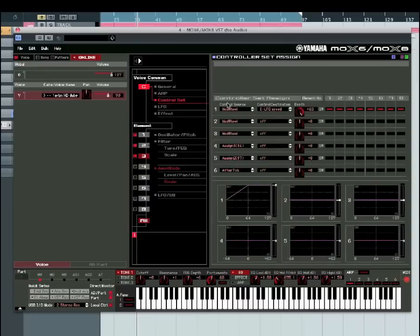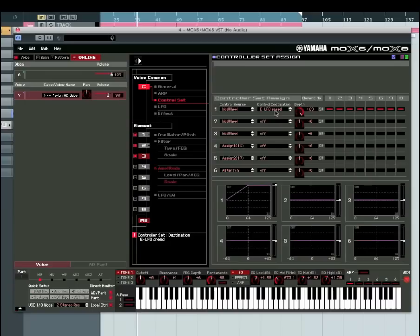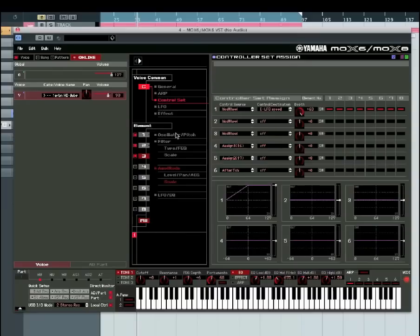You've got control set, which is brilliant. You can set the mod wheel, for example, to control up to 6 different things at once. So you could, for example, have mod wheel controlling your LFO speed, your distortion, your reverb. You can have your assignable function keys on the keyboard controlling other different things, so you can really just go to town and make the sort of sound that you want to make.